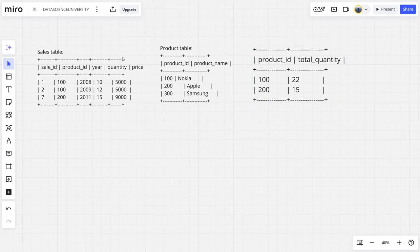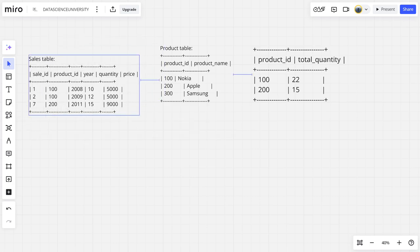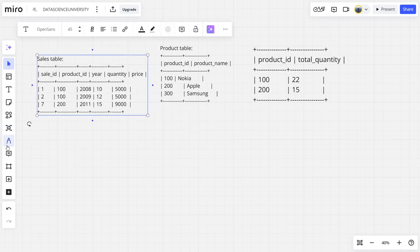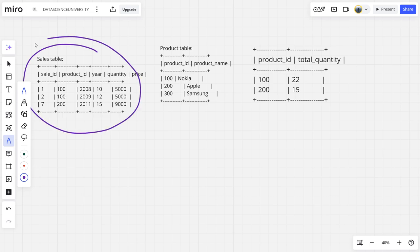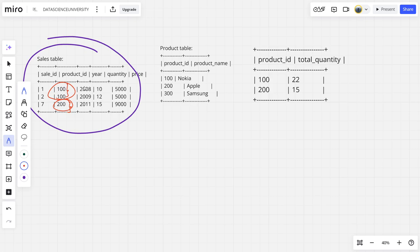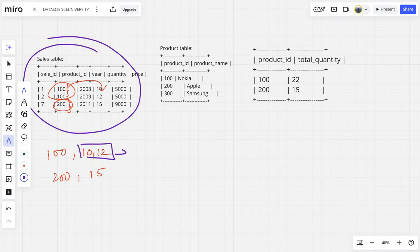So what is the question? For each product_id they want the sum of quantity. Let us see: this is the Sales table. How many different product_ids are there? 100, 200. So this is the 100 rows and this is the 200 rows. So for product 100, what is the quantity? 10 and 12. For 200 you have quantity 15. So what is the sum of 10 and 12? That's 22. It's just 15 for the other.